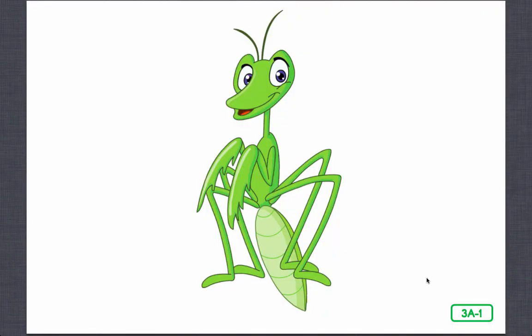Hi boys and girls! It's time to meet one of the most fascinating insects on the planet. That's me! I'm a praying mantis, named for the way I hold my two front legs together as though I am praying. But my incredibly fast front legs are designed to grab my food in the blink of an eye. I'm here to talk to you about the life stages of insects — how insects develop from birth to adult.